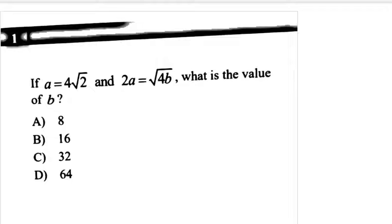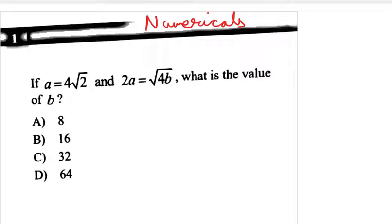Hello students, welcome to Sorosers classes. Today we are going to do a few more numericals. So take out your notebooks, get ready, because these numericals are going to be easy to do but very important.